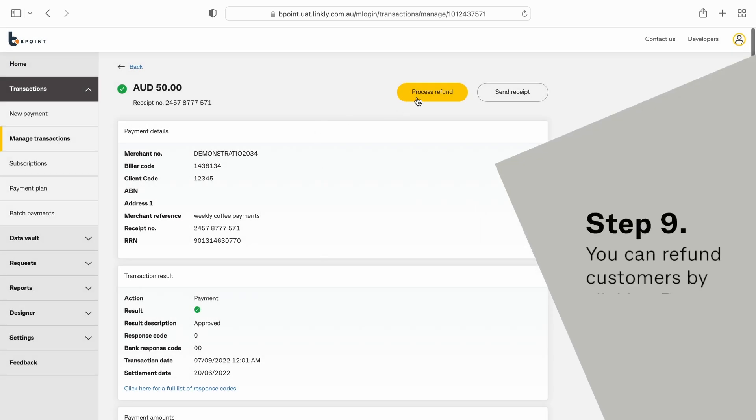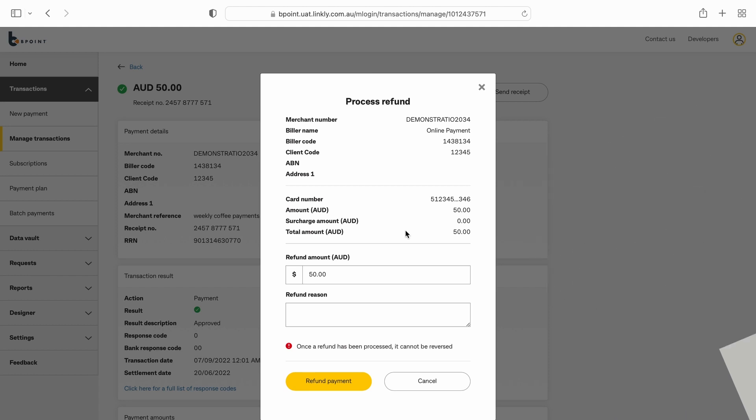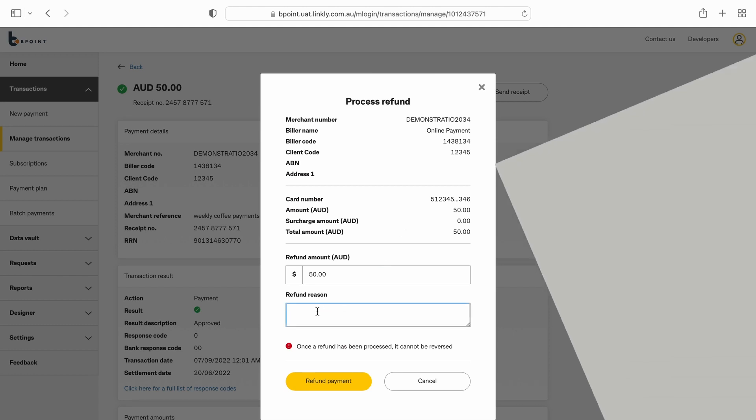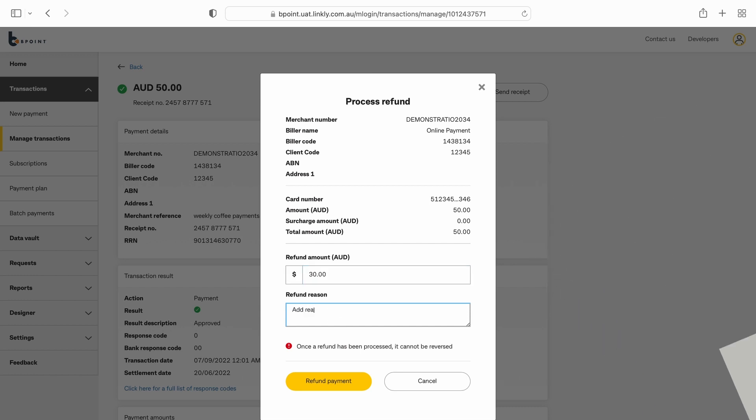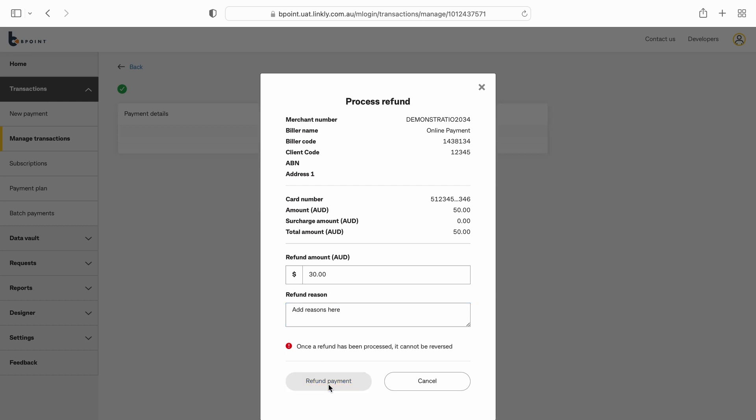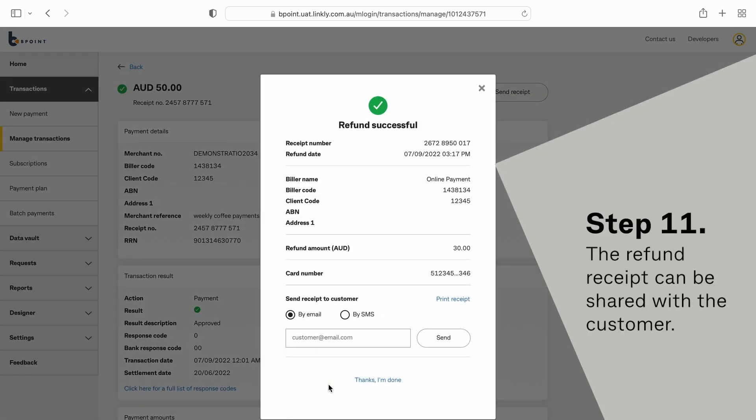You can refund a transaction by clicking Process Refund. Refunds can be partial or in full and a refund reason can be noted. The refund receipt can be shared with the customer.